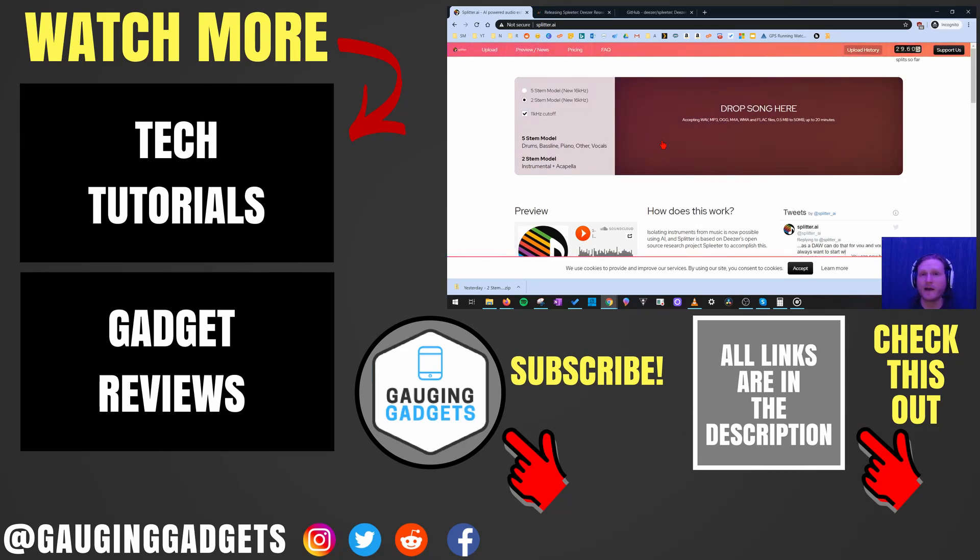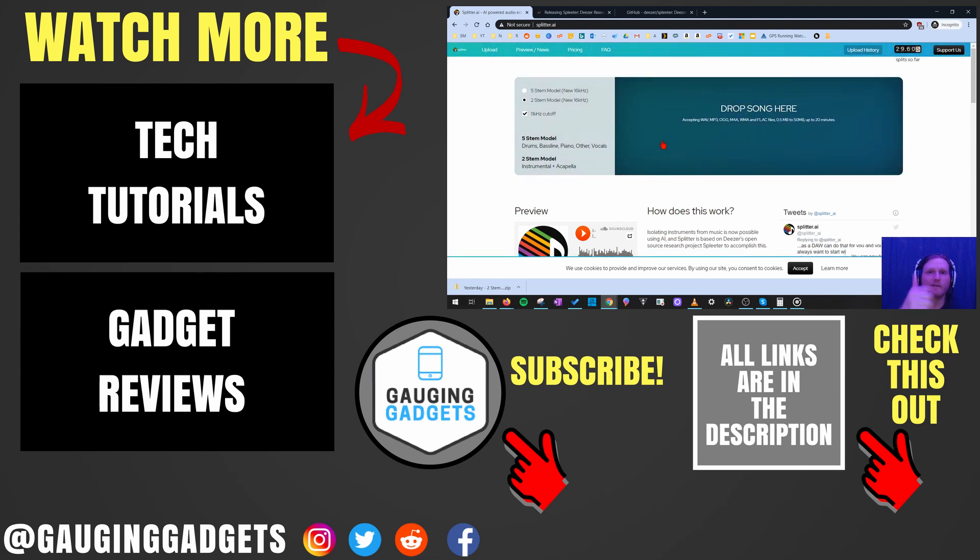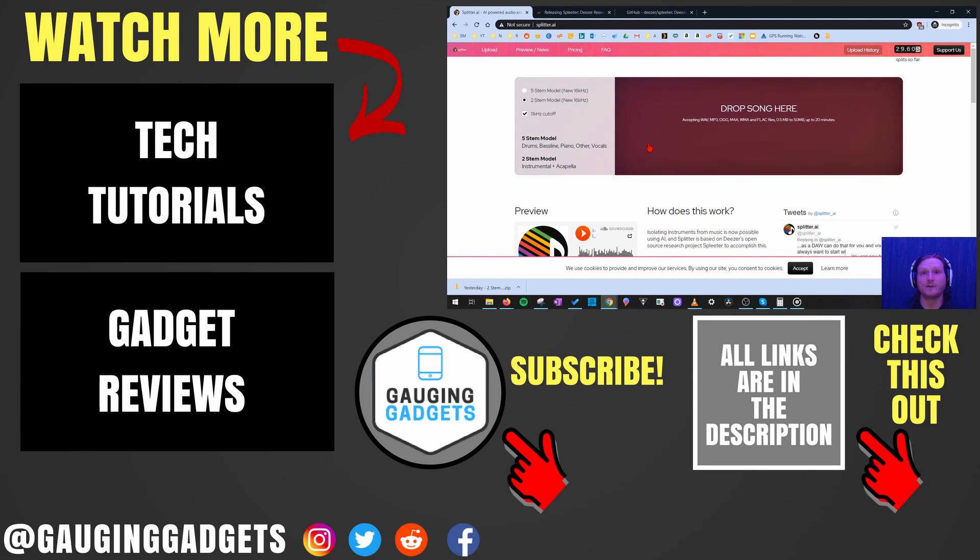If you have any questions about this, leave a comment below. I'll get back to you as soon as I can. If you'd like to see more tutorials, check the links in the description. If this video helped you, give it a thumbs up. And please consider subscribing to my channel, Gauging Gadgets, for more gadget reviews and tech tutorials. Thank you so much for watching.